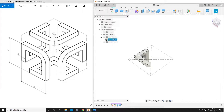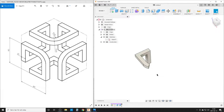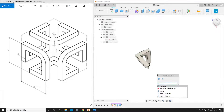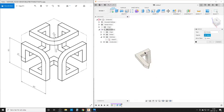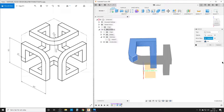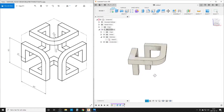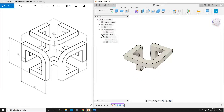Let's hide the sketch. We've made one of the parts, so now we're going to do a mirror. Select bodies — this body — and the mirror plane is going to be this face here. Operation: join, which immediately gives us one body.